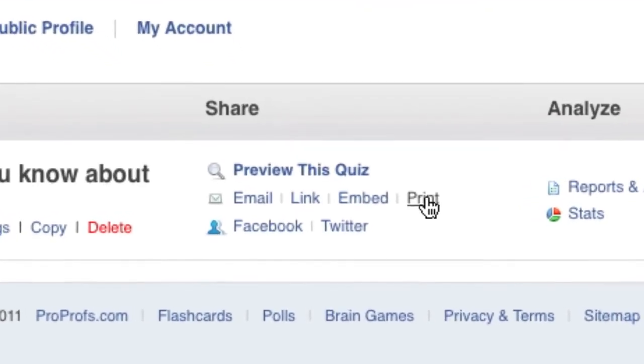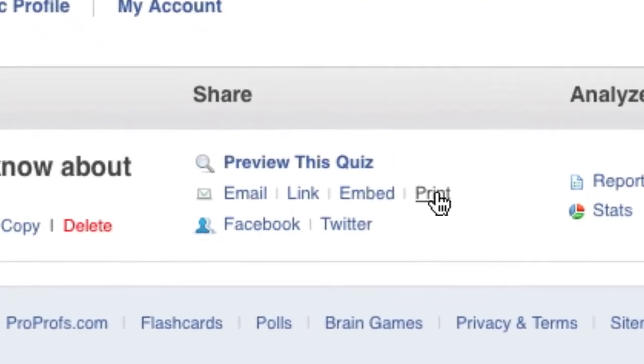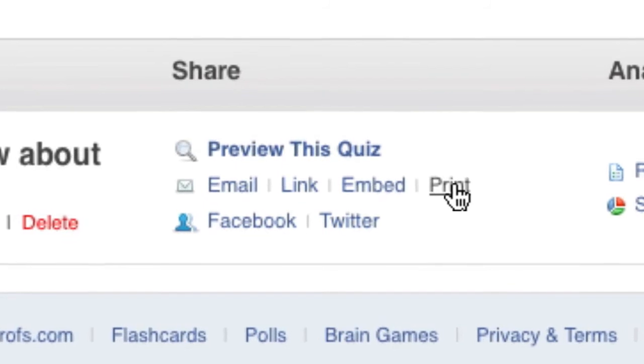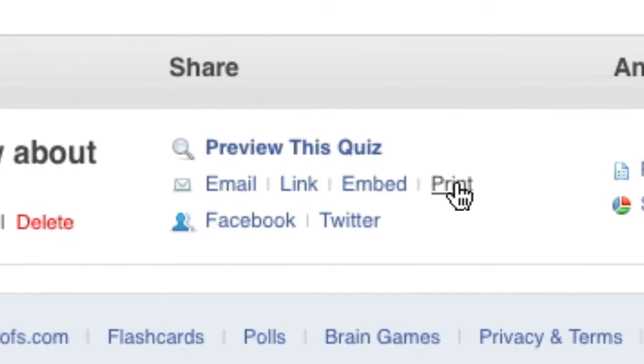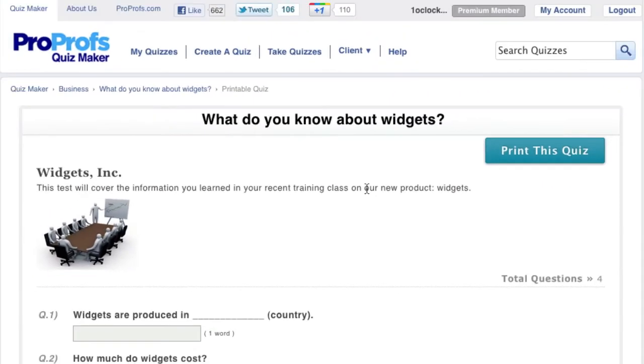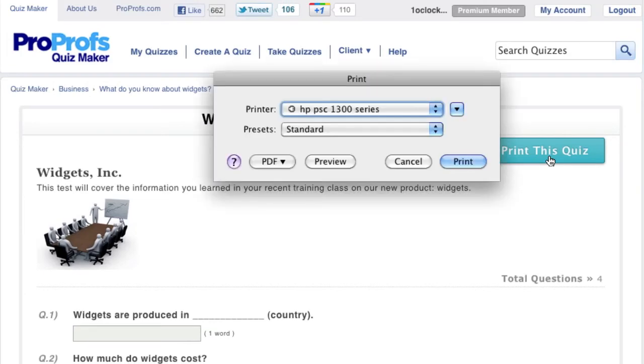ProProfs also allows you to print out the quiz for those that would like a hard copy. Simply click on Print under the Share column and then on Print This Quiz. You will then be given a Print dialog box where you can set your print options.